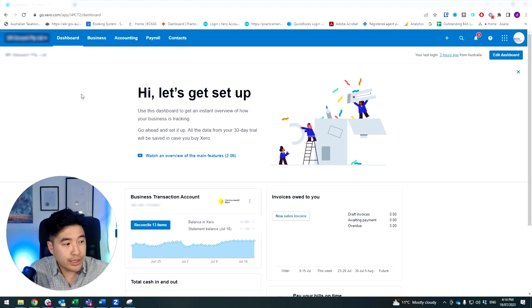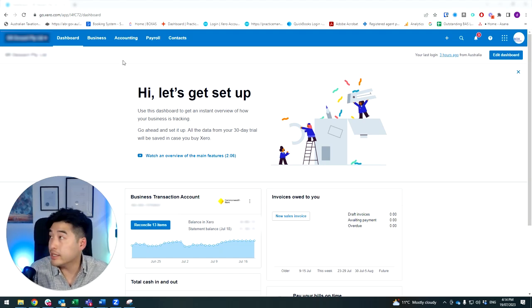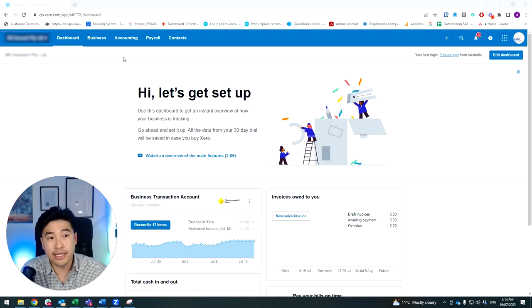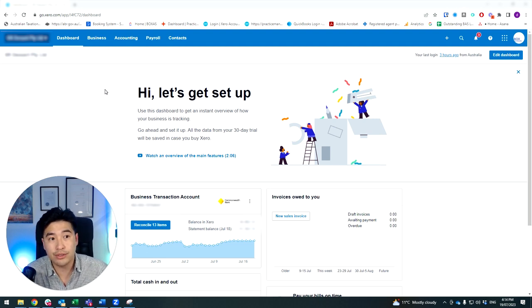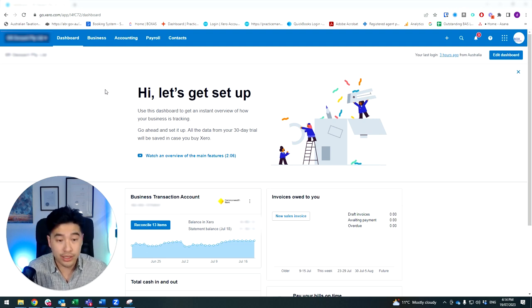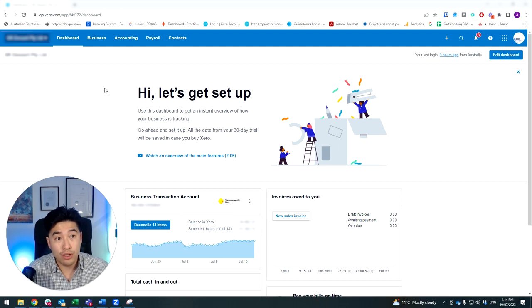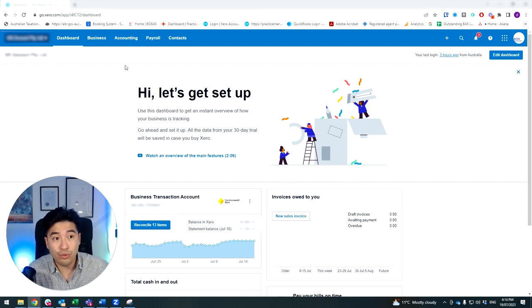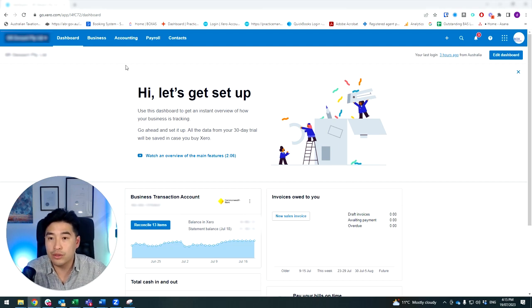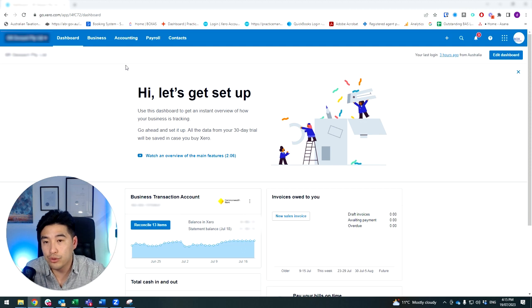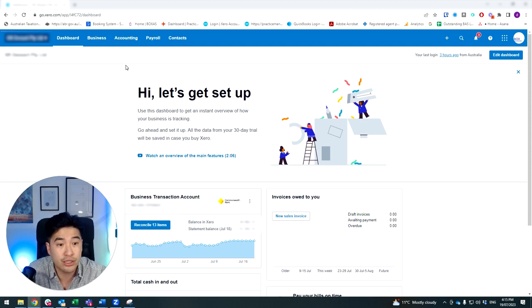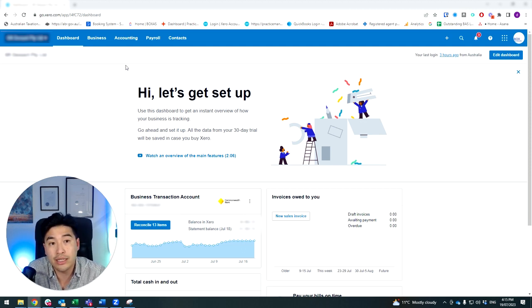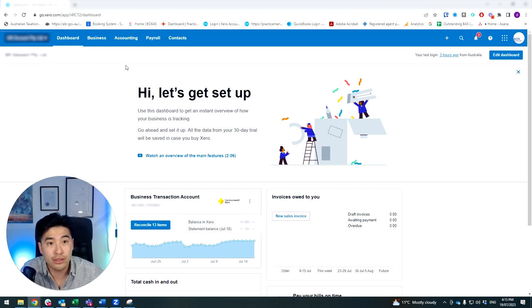Hey guys, so it's the end of financial year and you need to start sending your group certificates to your employees now. So a lot of your employees are asking, can you finalize a single touch payroll? And what that means is basically working out what the final gross wages are, taxes, superannuation, and then reporting back to the government so your employees can launch their tax return.